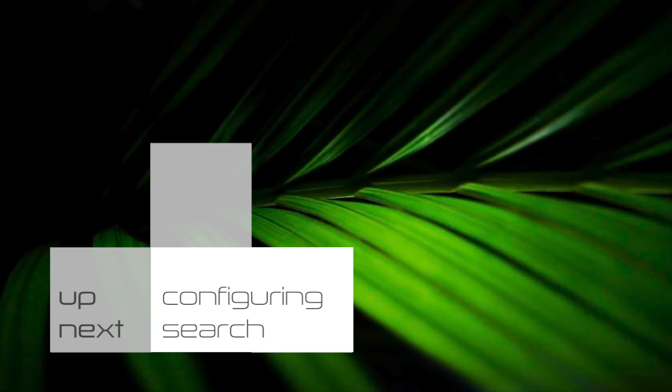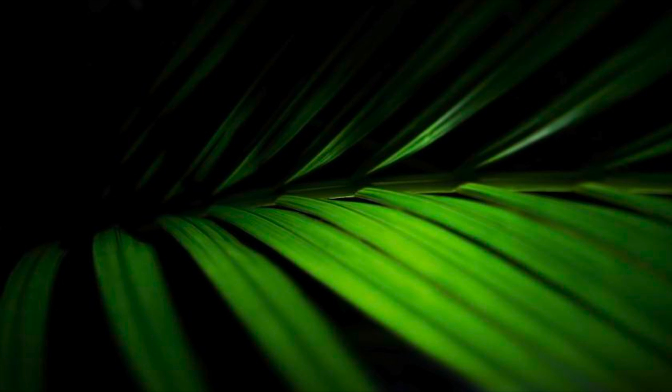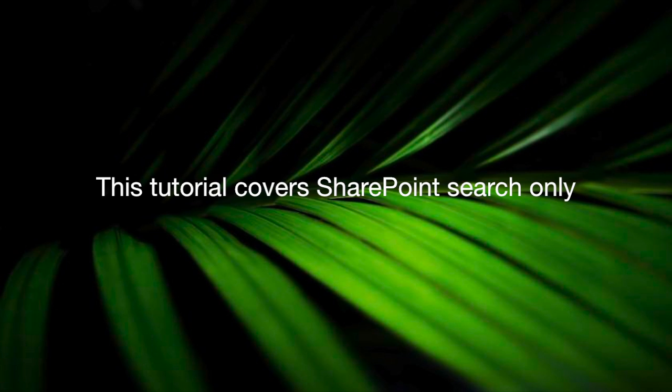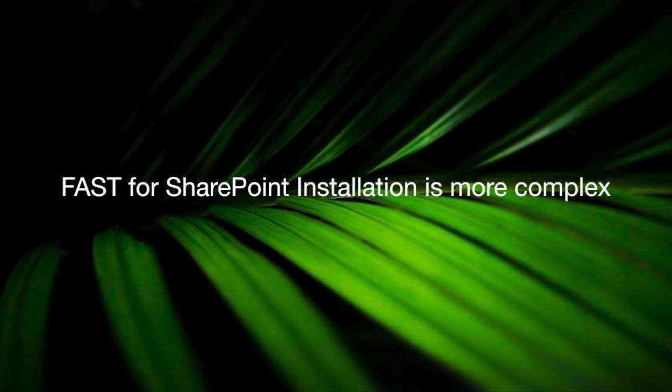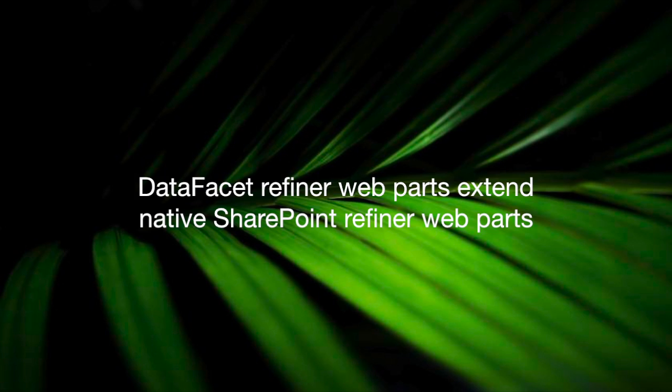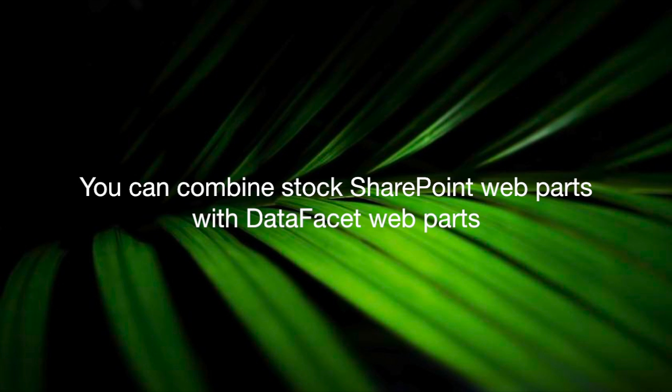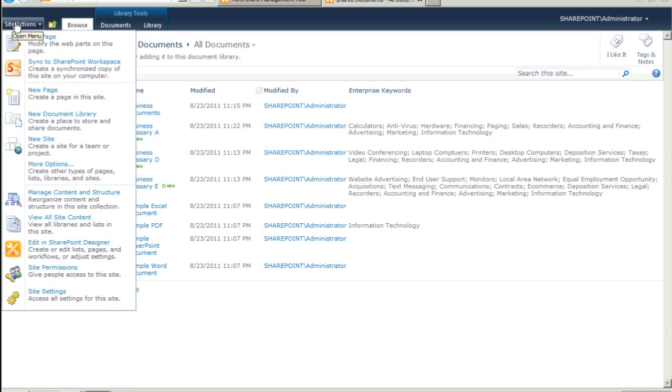Configuring the search center. Now that we've validated that the auto-tagging is up and running, it's time to set up a search center. The DataFacet installer creates a new site template called Basic DataFacet Search Center that is pre-configured with the DataFacet Taxonomy refiner component as well as the standard SharePoint search components. Let's go to the site actions and create a site.